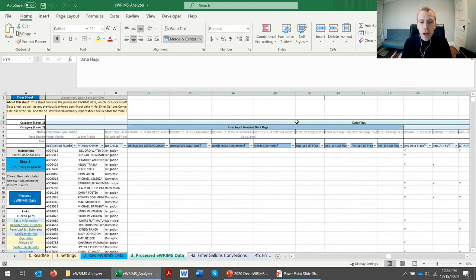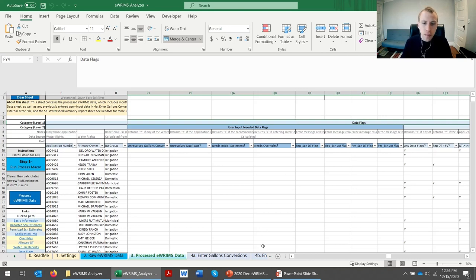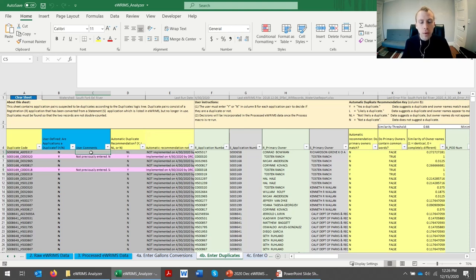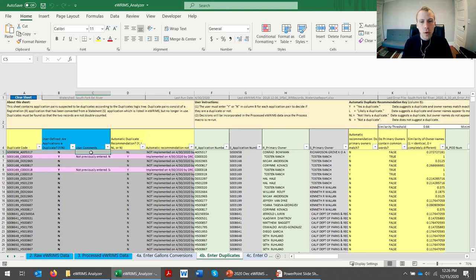The tool will also flag any applications which have data discrepancies, which the user can go into the worksheets and semi-automatically resolve these data discrepancies to produce more accurate water use estimates, since the data in the database is often incomplete.